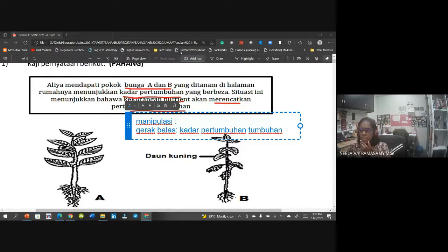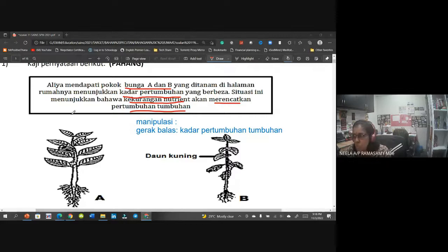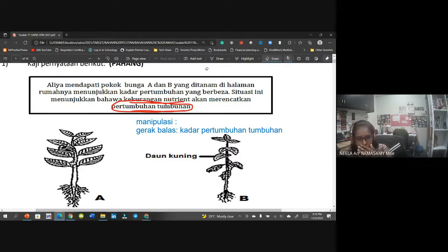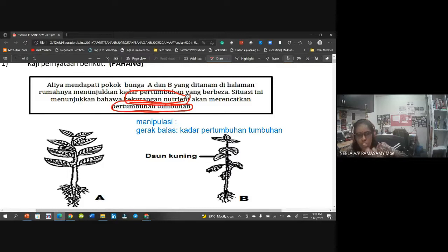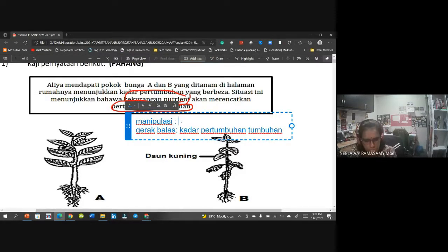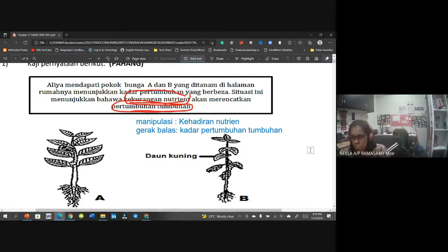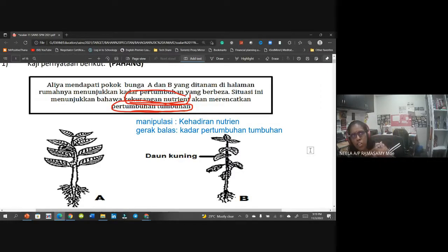Kalau kamu lihat daripada penyataan yang diberikan, pertumbuhan tumbuhan adalah yang kita nak lihat, kita nak perhatikan. Yang kita ubah yang berbeza adalah kehadiran nutrien. Maksudnya tumbuhan A nutrien cukup, tumbuhan B nutrien tak cukup - macam manusia juga. Cikgu nak ulang balik - apabila kamu dapat soalan bahagian C ni, kamu conteng sikit dalam kertas tu untuk membantu mendapatkan jawapan. Kamu kenal pasti pemboleh ubah manipulasi dengan gerak balas bagi memudahkan kamu menjawab soalan.